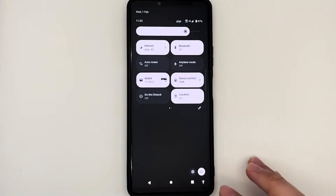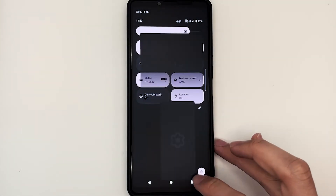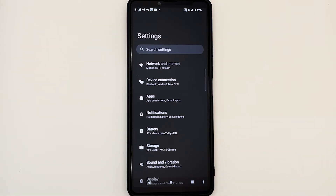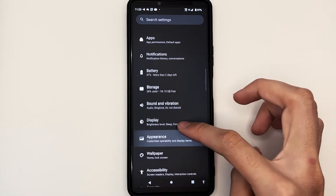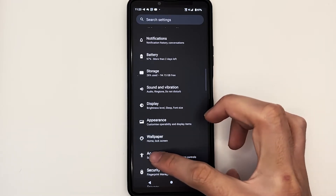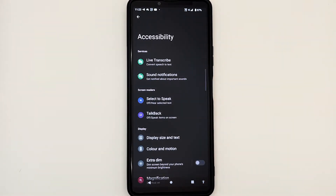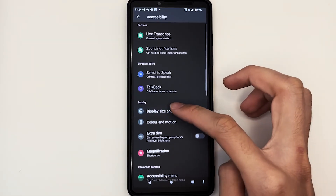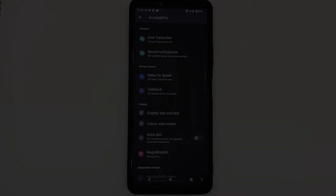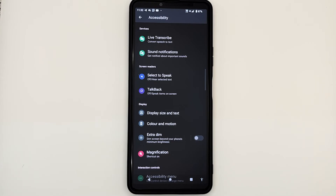Now let's tap on the settings icon to open up settings. In today's video, we want to focus on the accessibility features that Android has to offer, so we have to scroll down to look for accessibility. Since we are focusing on display and making things easier for you to see, we will be looking at the display section. In the display section under accessibility, we can find features like magnification, color inversion, and display size and text.